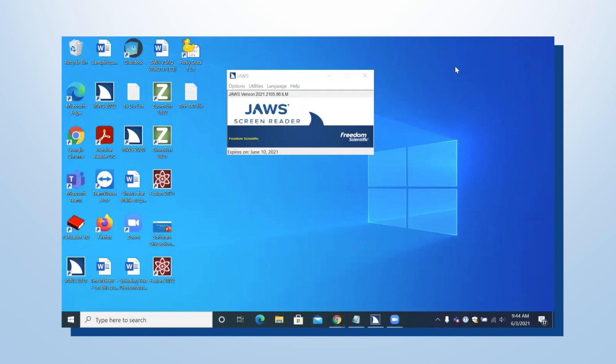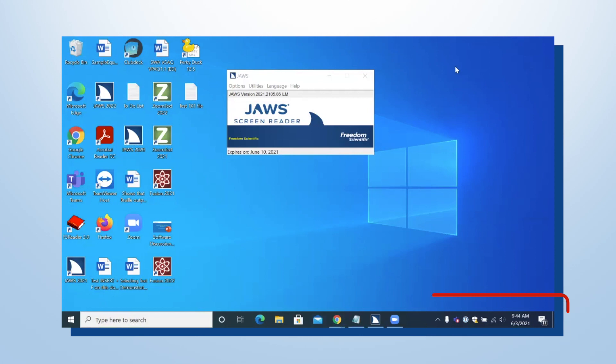The System Tray is located in the right-hand lower corner of your screen. You'll find various applications that are not in the alt-tab order but are running on your computer there, along with volume control and the network access, and the clock and calendar just to the right of the System Tray also. You can get to the System Tray by going to the desktop and tabbing forward until you reach the System Tray.